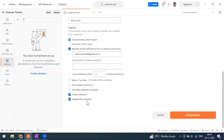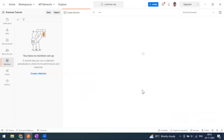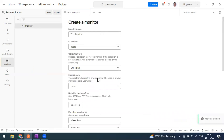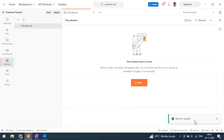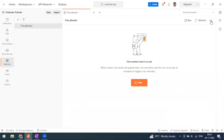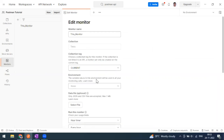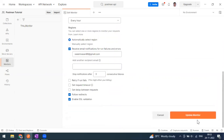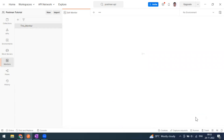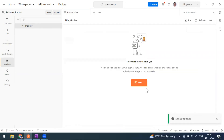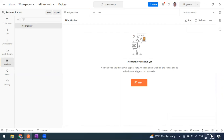You can also follow redirects and enable SSL validation by default. Now click 'Create Monitor'. The monitor is created — this is how the monitor page looks. You can go to Edit if you want to make changes. As per the configuration, it will run at the next hour — 10 o'clock — and right now it is 9:53.